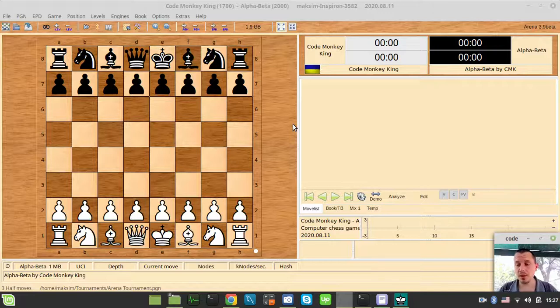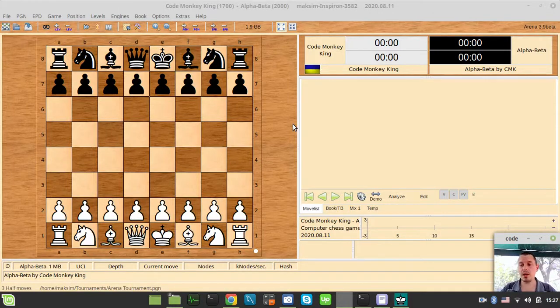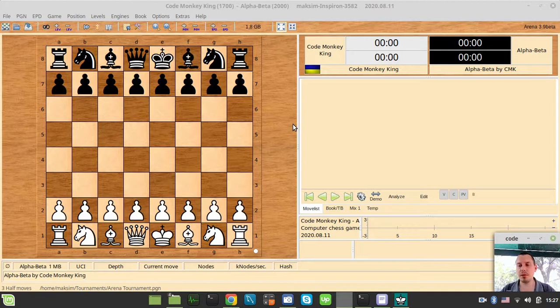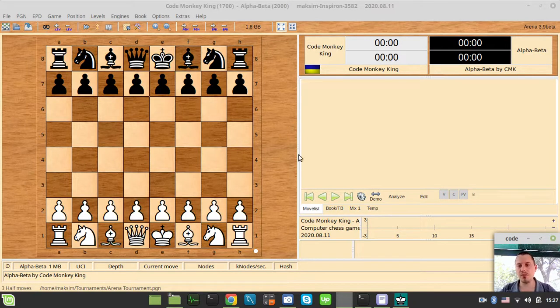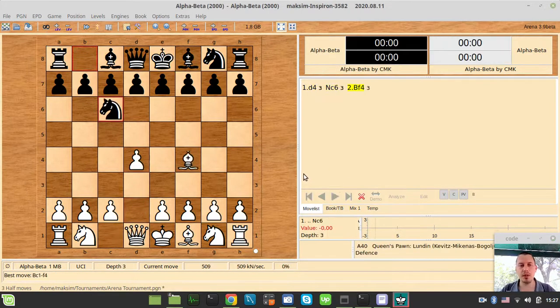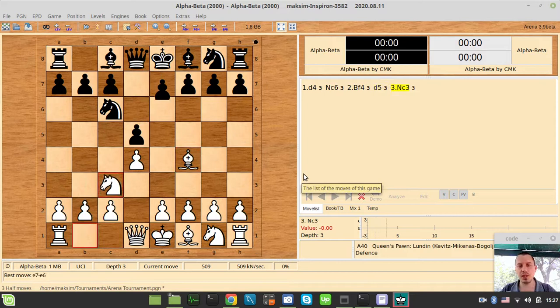Hey what's going on guys, CodeMuckyKeynes here. Last video we implemented a very basic negamax search with alpha-beta pruning and a depth of three. It plays quite reasonable chess.